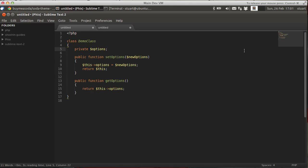In the previous video, we installed Package Control, our very first plugin, and we installed Soda, which is a new theme to change how Sublime Text 2 looks. It's a skin, and I installed a syntax highlighting scheme as well.